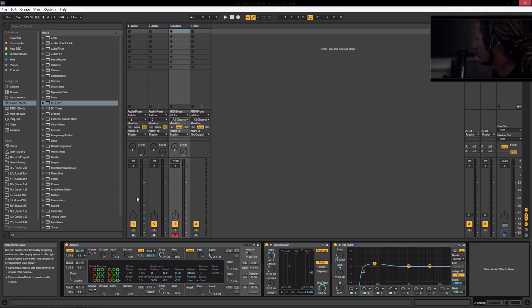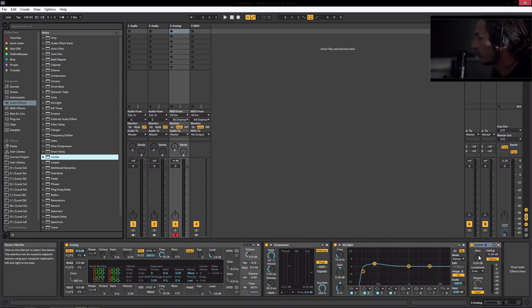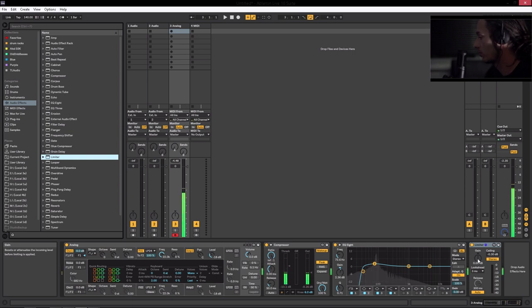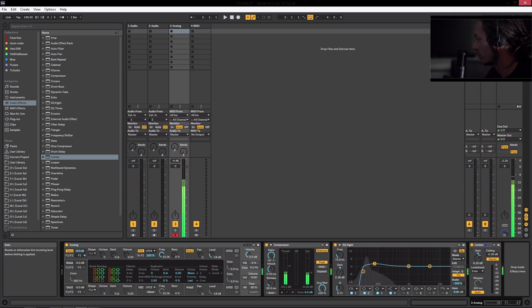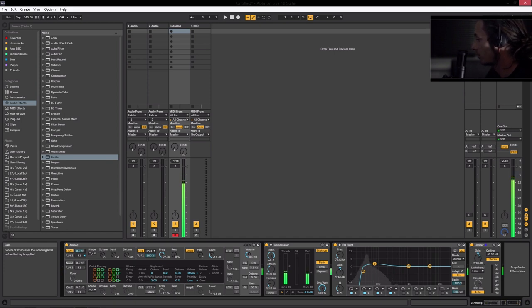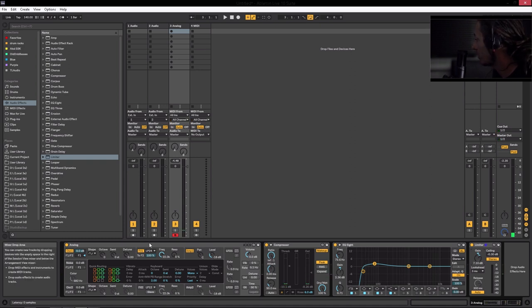The next thing we're going to do is we're going to add the limiter. And we're going to, basically, we're going to use this now as our volume control. And we're not going to ever push it too hard because we don't want that distortion at all, you know. But we can get a sensible level out of it now without really killing anything or hurting anything.